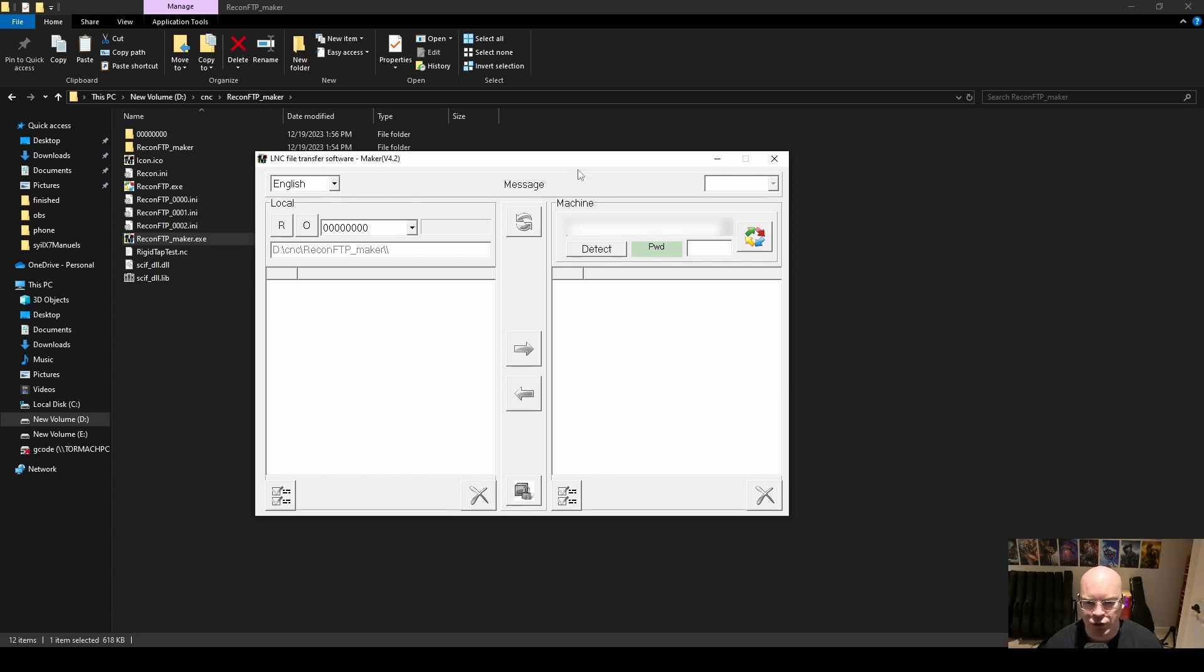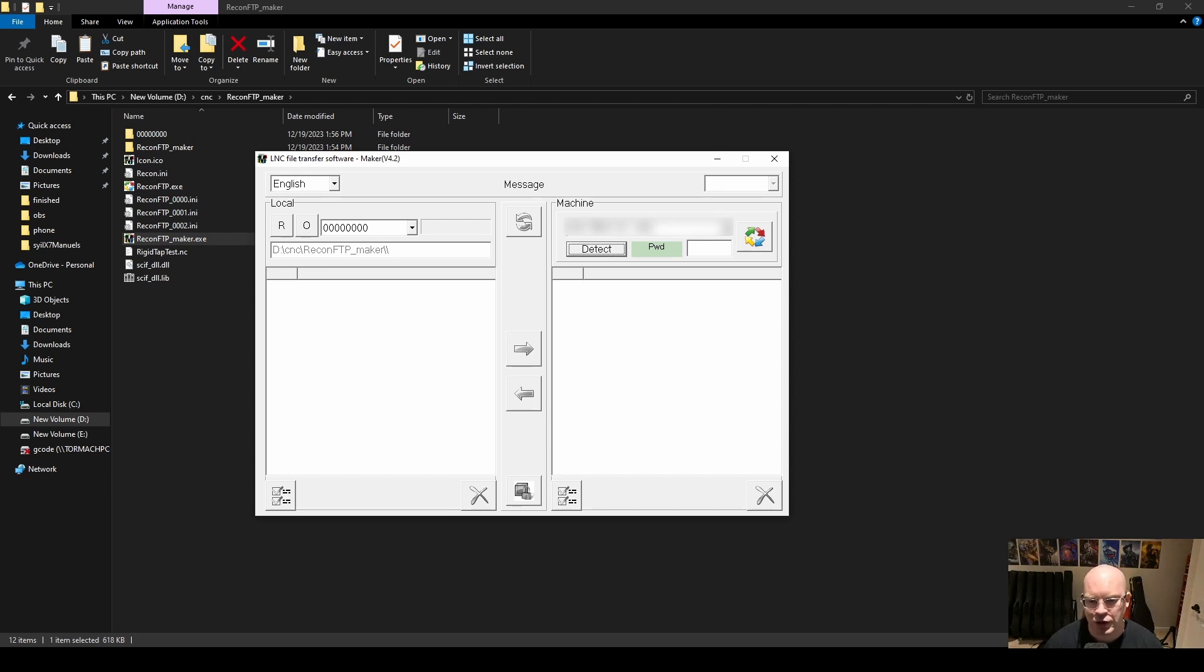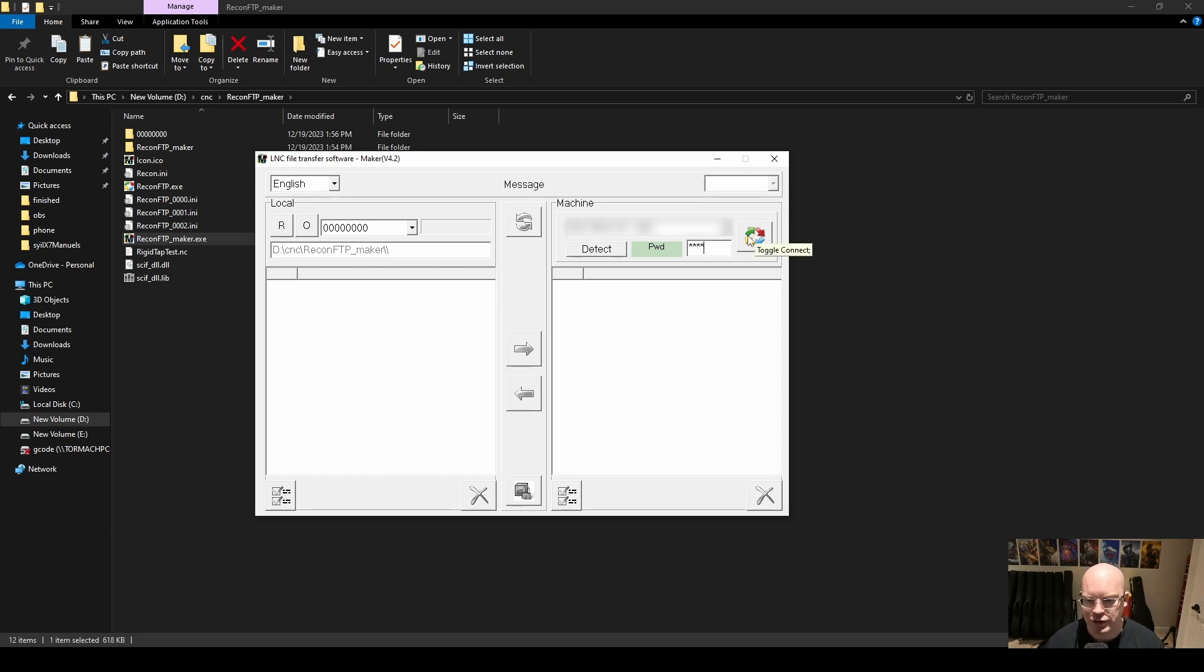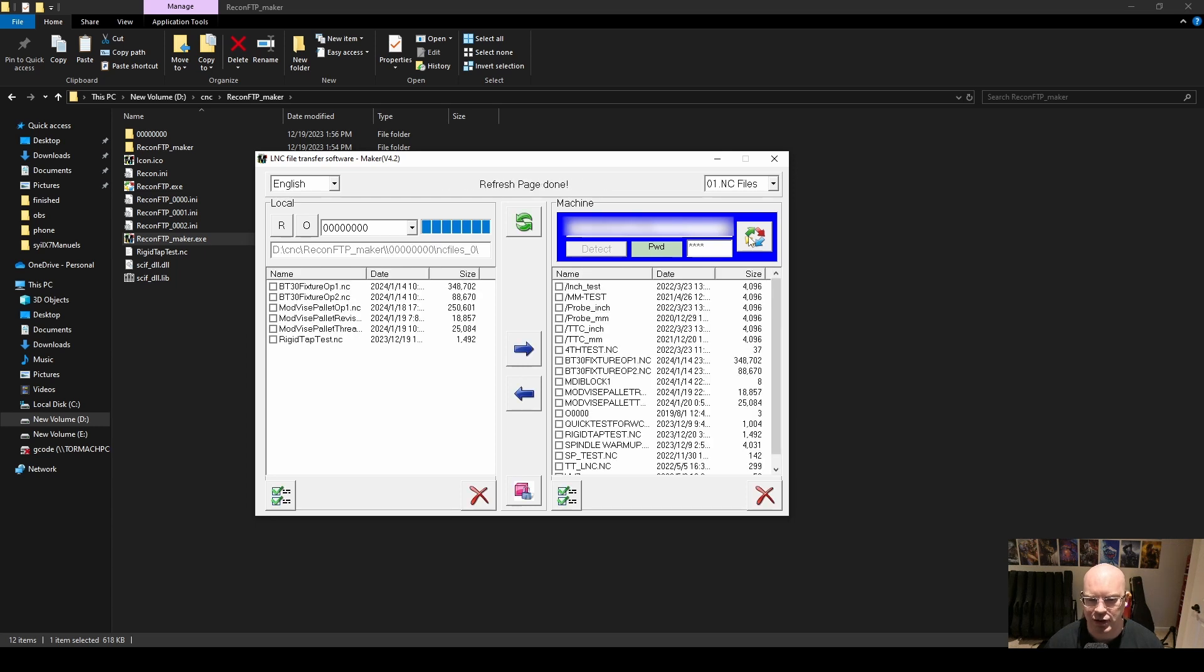Then I'm going to come down here and press detect. After you press detect, the IP address of the LNC controller on your network should show up. Then all you need to do is enter a default password, which is just 5678. Then you press the four colorful arrows here to the right, and that will connect to your LNC controller.